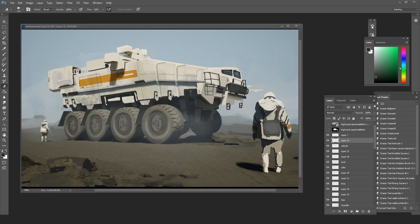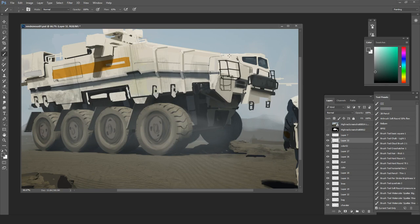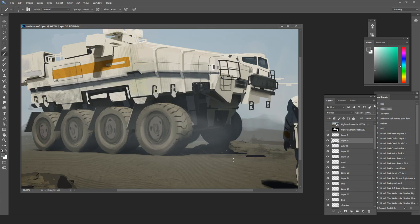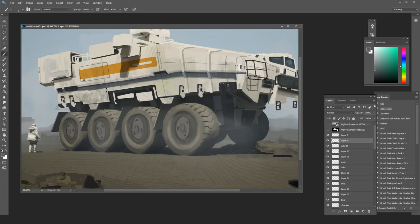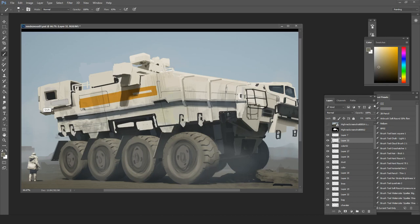Adding a couple characters in there for scale, giving it a bit of an environment to sit in. As opposed to it just being a vehicle design on its own, at least the hope is that it gives you a little bit of curiosity. Why is it sitting there, who are these people driving it, why are they stopped, why are they outside?